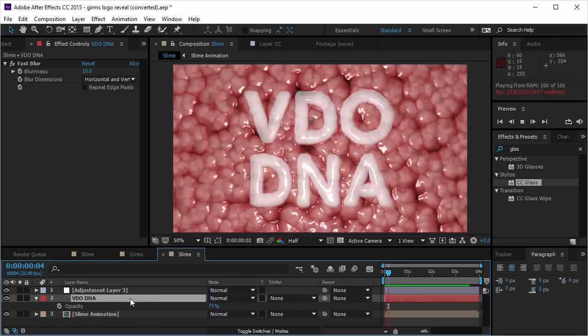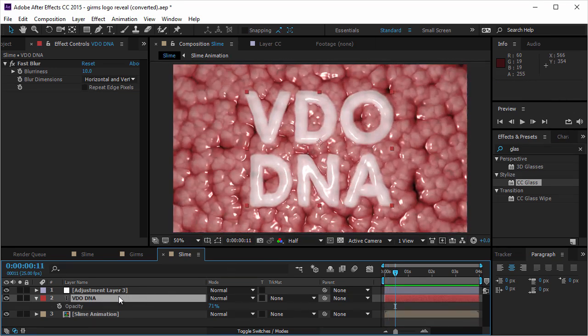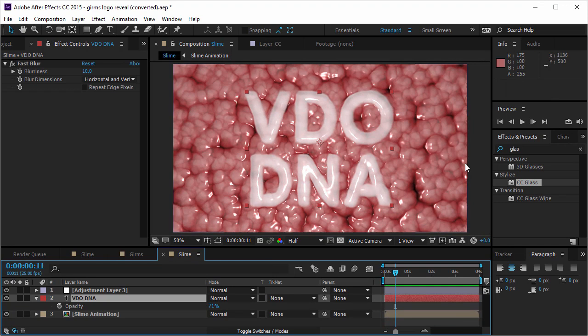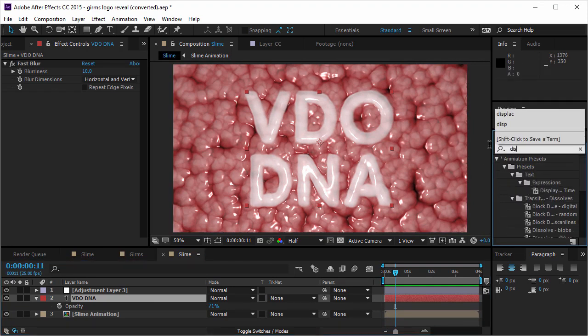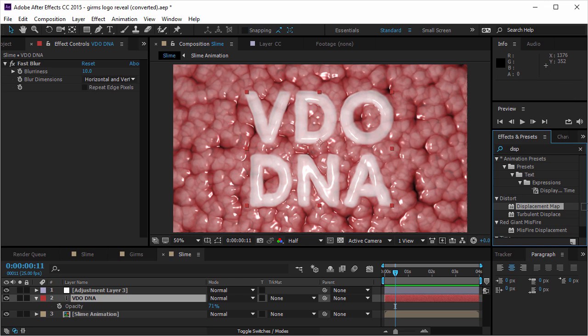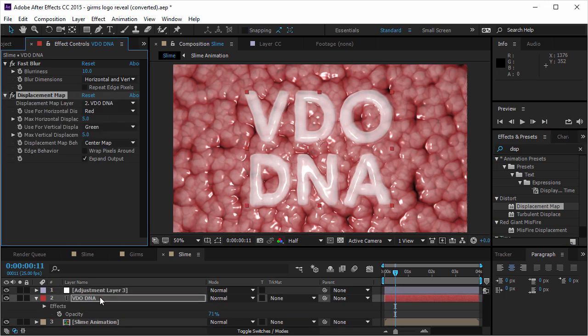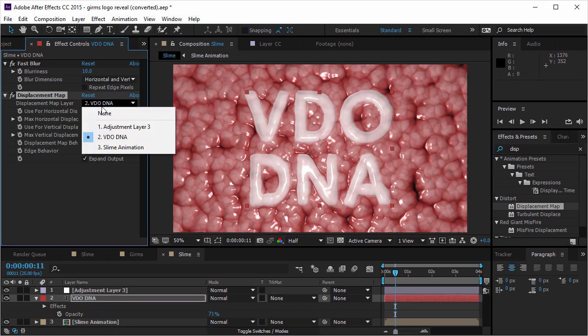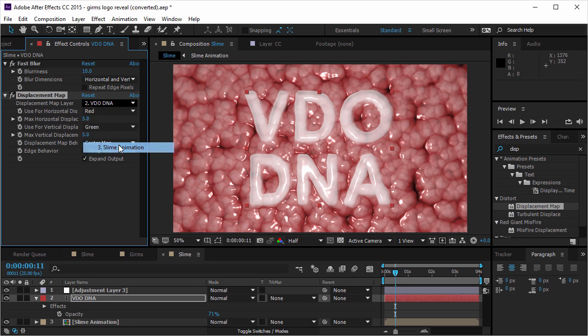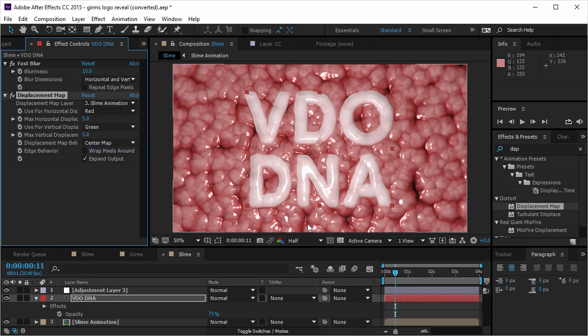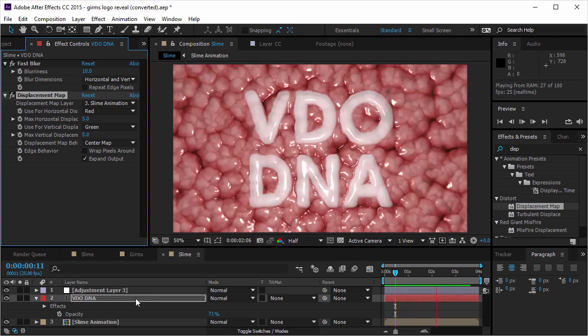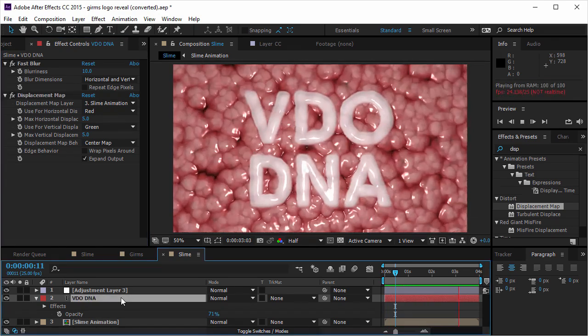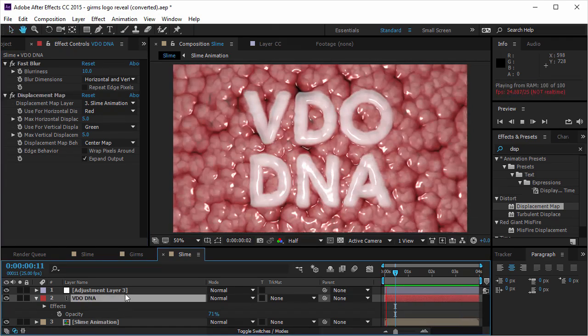So I can take this a bit further. And I'm gonna go to the displacement effect. Displacement map effect. I'm gonna put it on the text layer. And I'm gonna take the slime animation as the displacement map layer. And everything will move accordingly. But the coolest thing is, I want the text to appear.